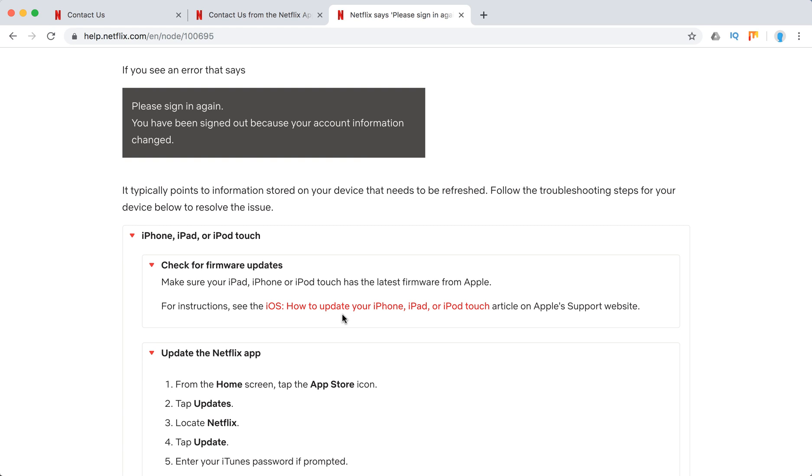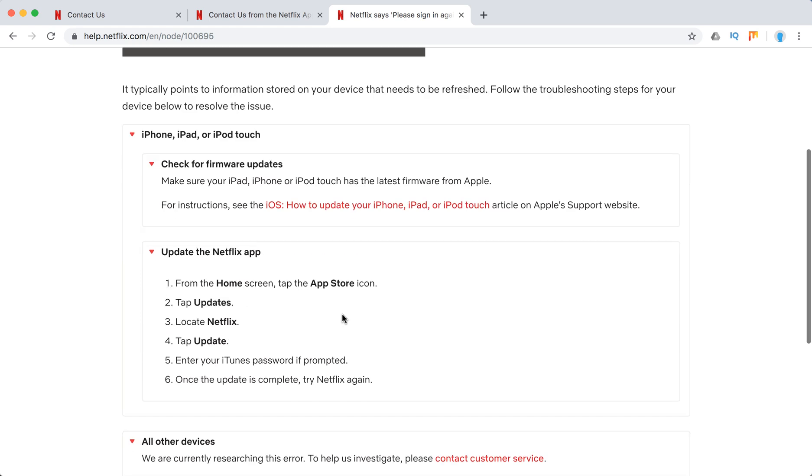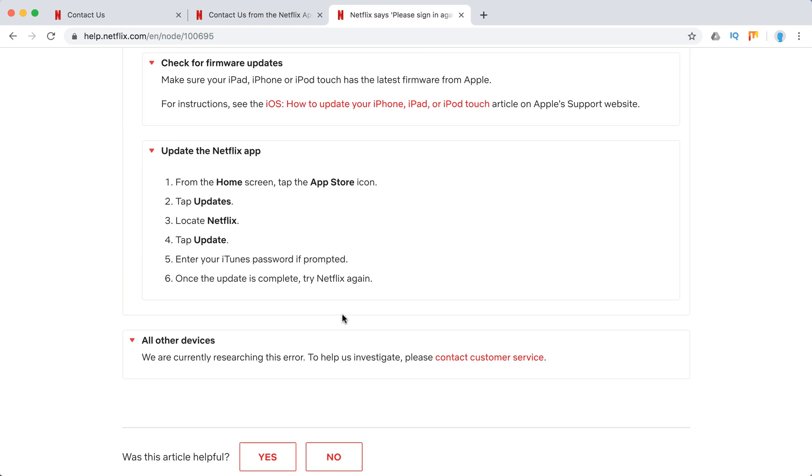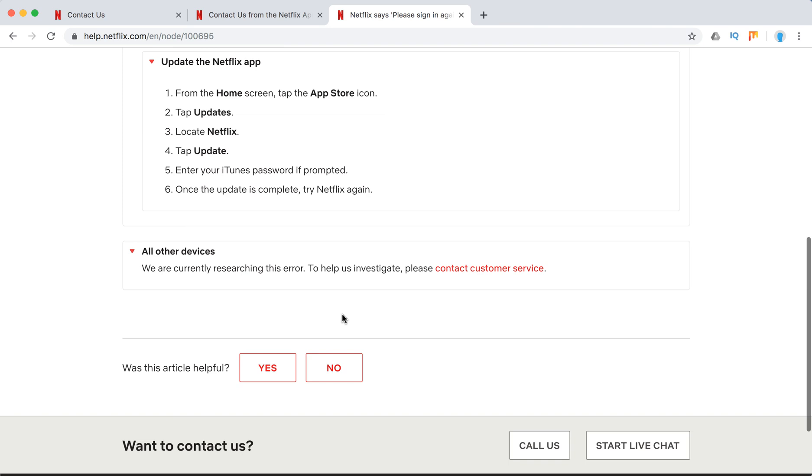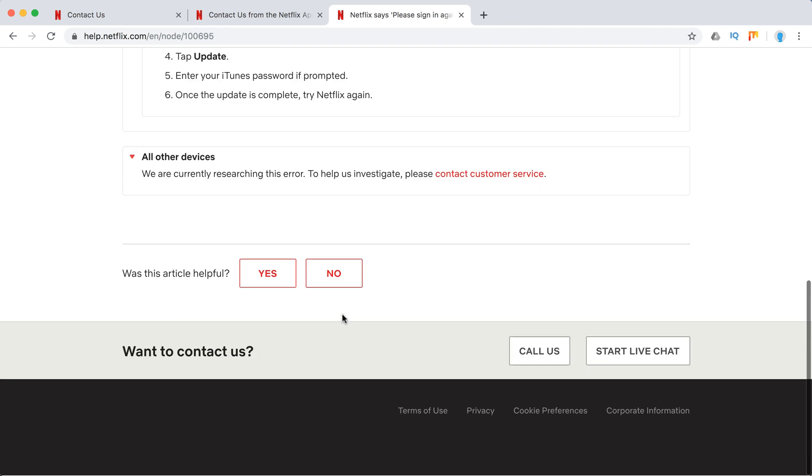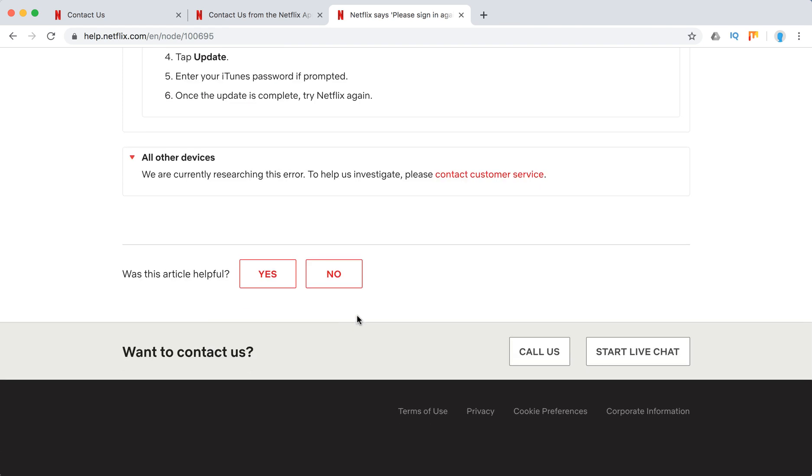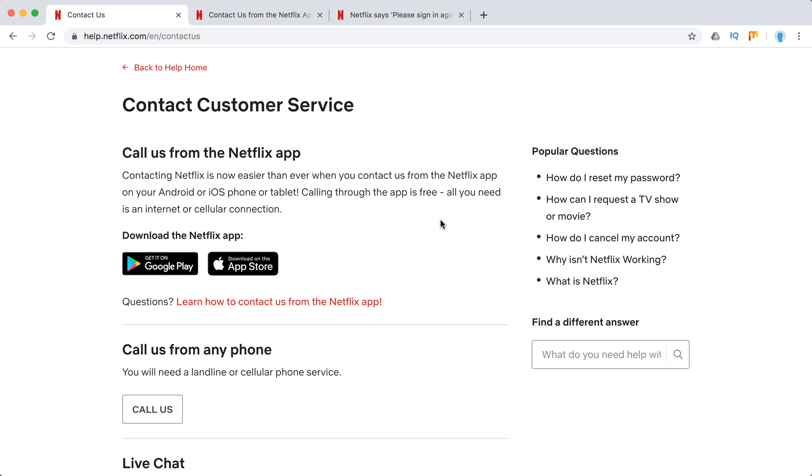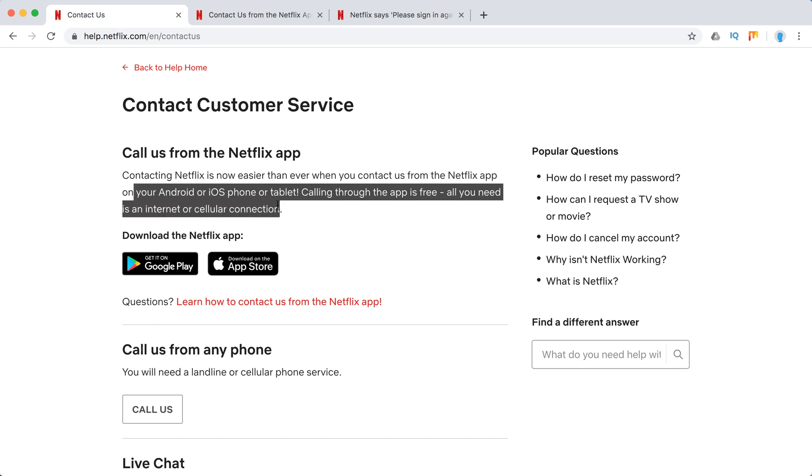If after that this error continues to persist, you can call or start live chat with Netflix support. You can also call them from the Netflix app either on iOS or Android. It's super handy, it's free using internet to cellular connection.